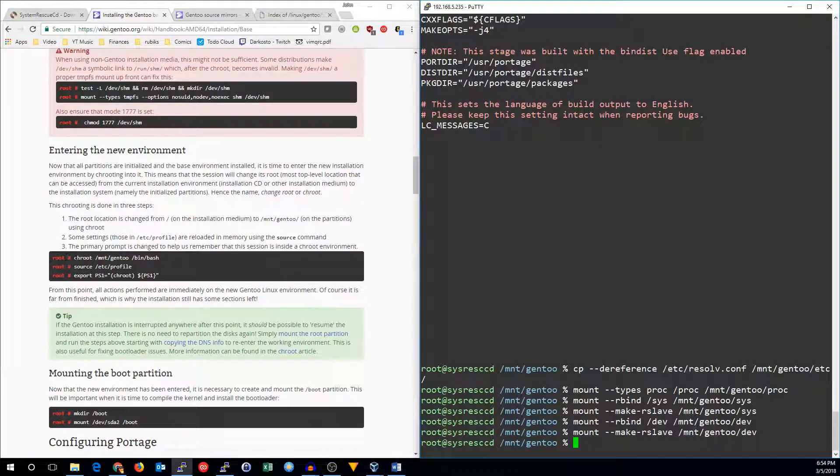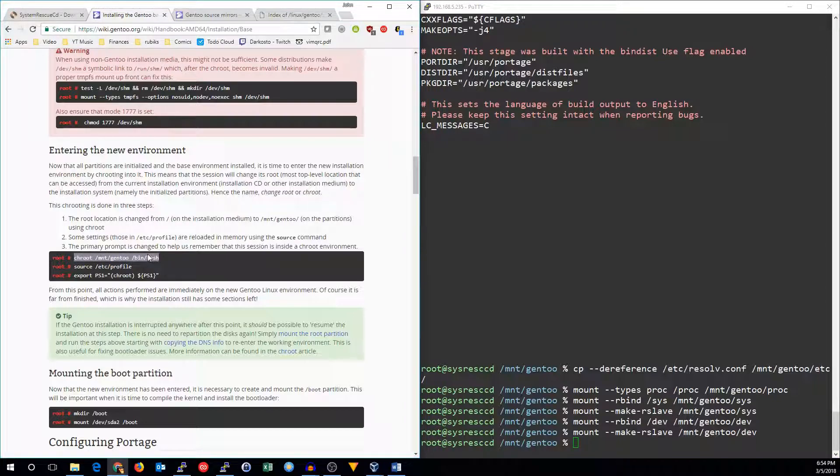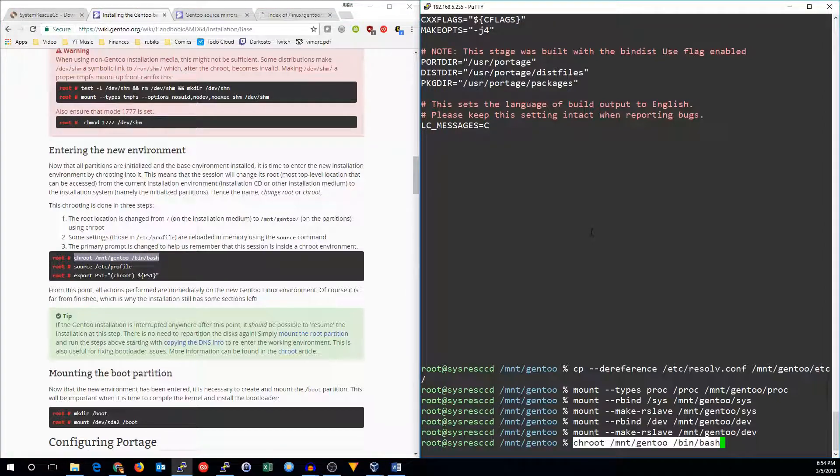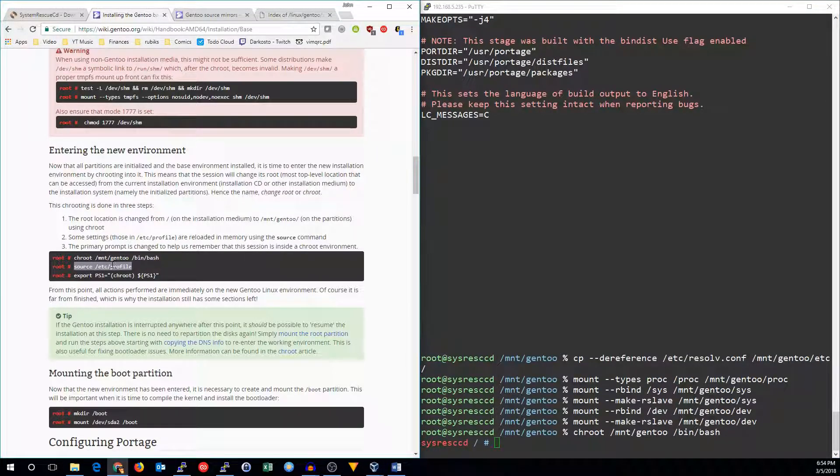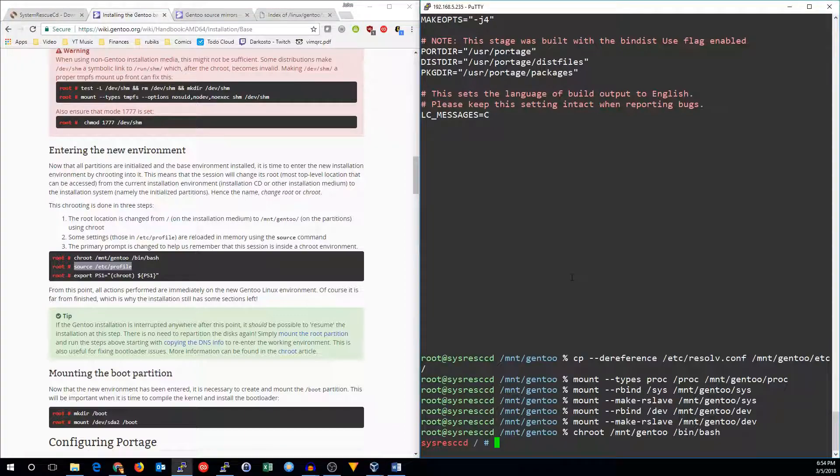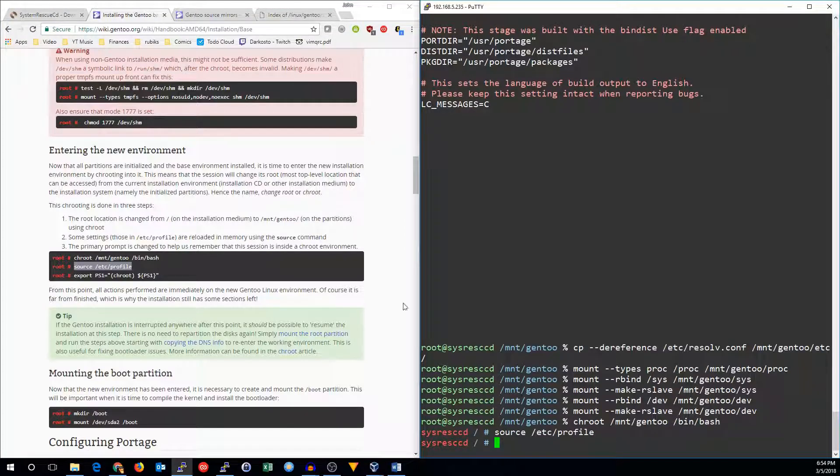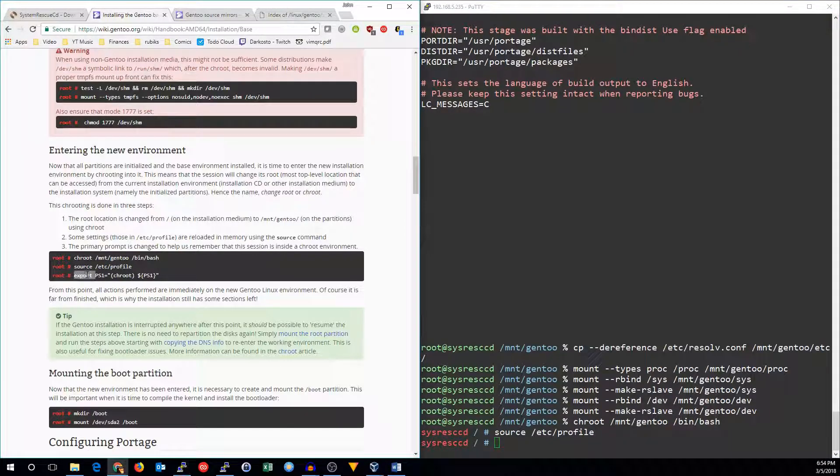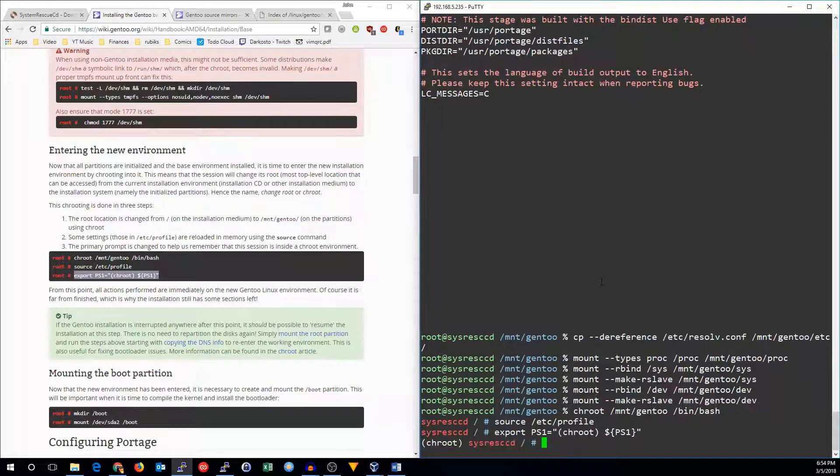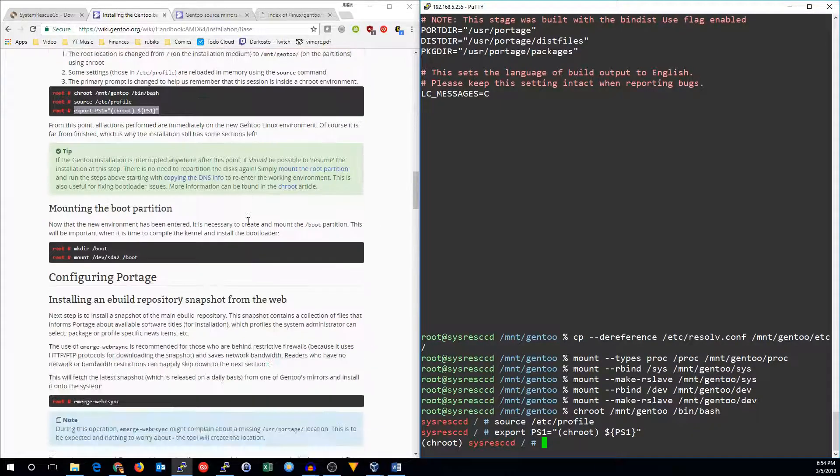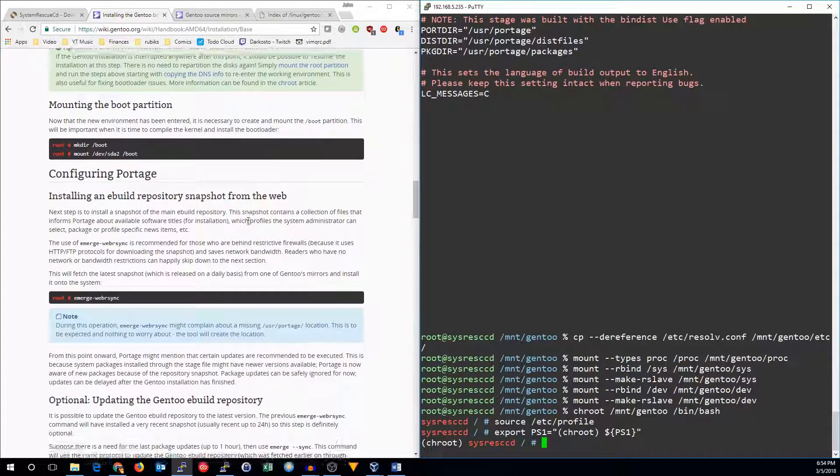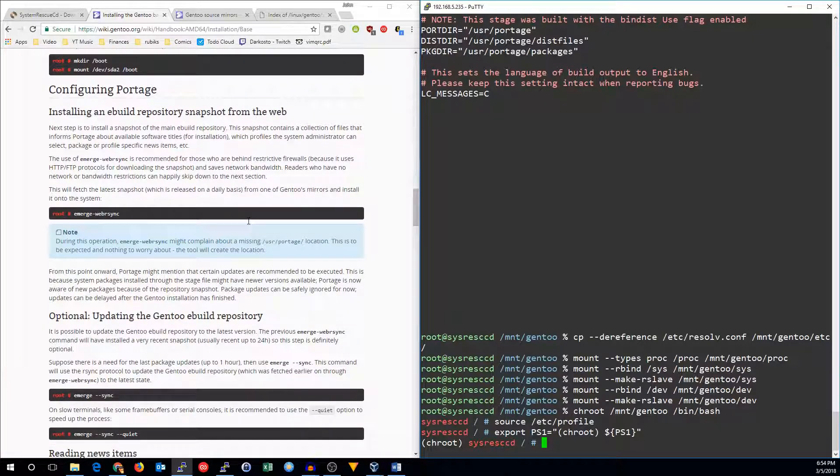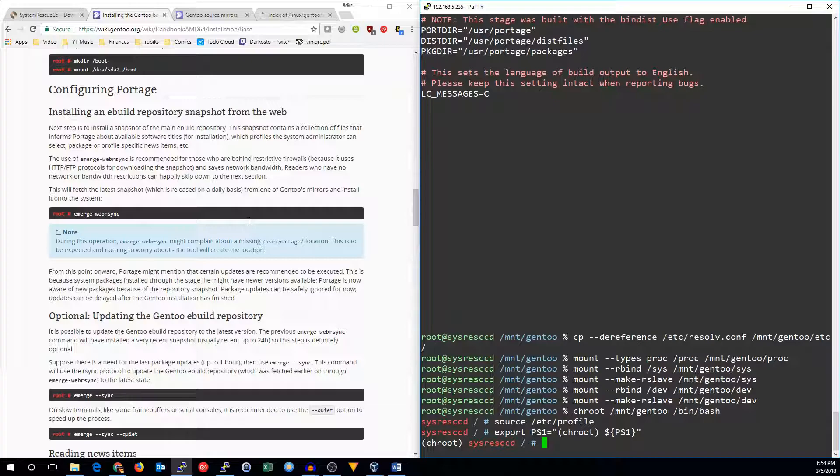All right. The last step here is to go into our new installation, source the /etc/profile, and if you want, you can change the prompt to show you that you are in the chroot. All right. Next time, we'll work on configuring portage and setting up the rest of Gentoo. We'll be right back.